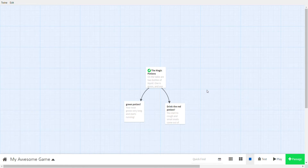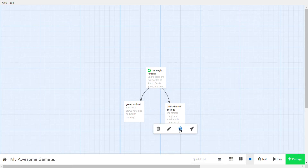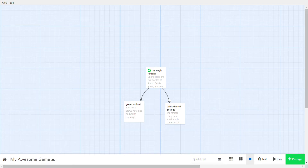Now you can test the game from whichever passage you want. Notice when hovering there's a bug icon — that tests starting from that passage. There's also a bug icon in the toolbar to start from the beginning. Let's test from the beginning: 'On the table are two bottles...' — I drink the green potion — 'Your nose goes long and starts running.' It worked!